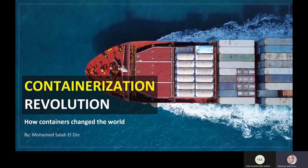What is meant by a shipping container, and why is it called the containerization revolution? When this invention came into our lives, it was a revolution. Why was it a revolution? What are the reasons, and how did containers change the world? Did this really happen, or is it just said to show the importance of containers? That's what we're going to discuss now.